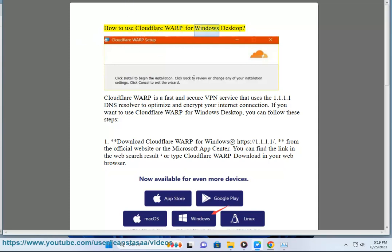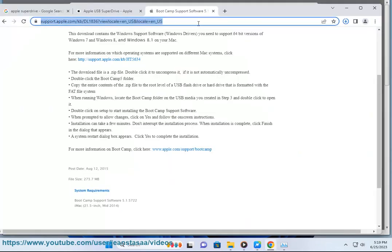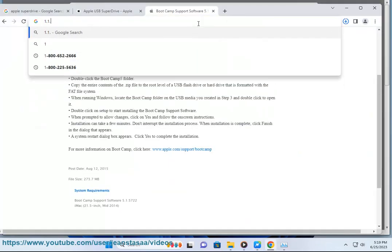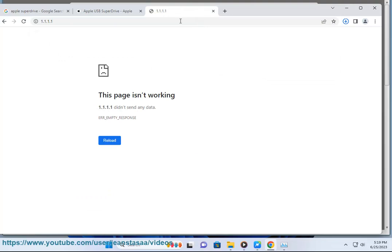How to use Cloudflare Warp for Windows desktop. Cloudflare Warp is a fast and secure VPN service that uses the 1.1.1.1 DNS resolver to optimize and encrypt your internet connection.